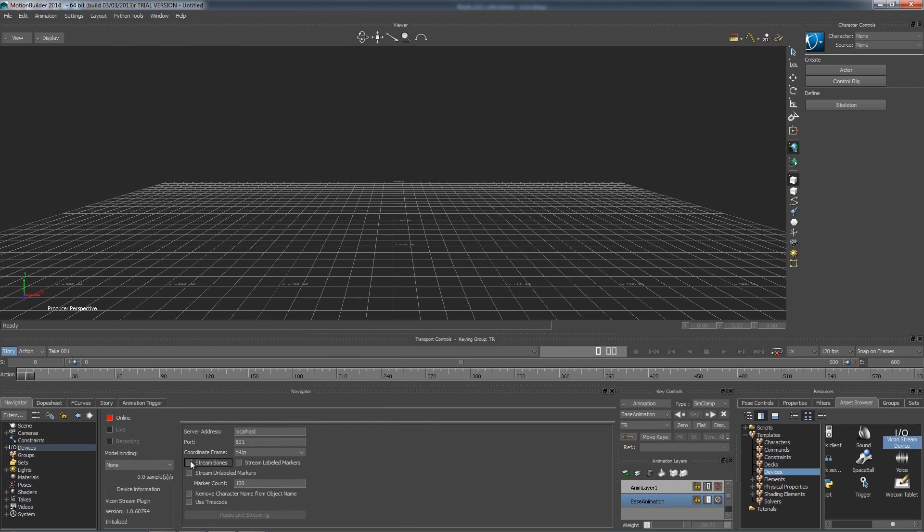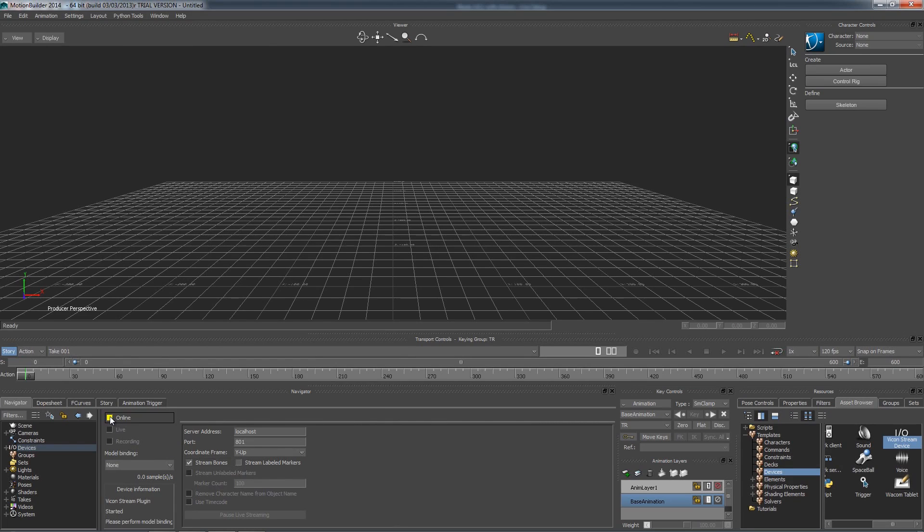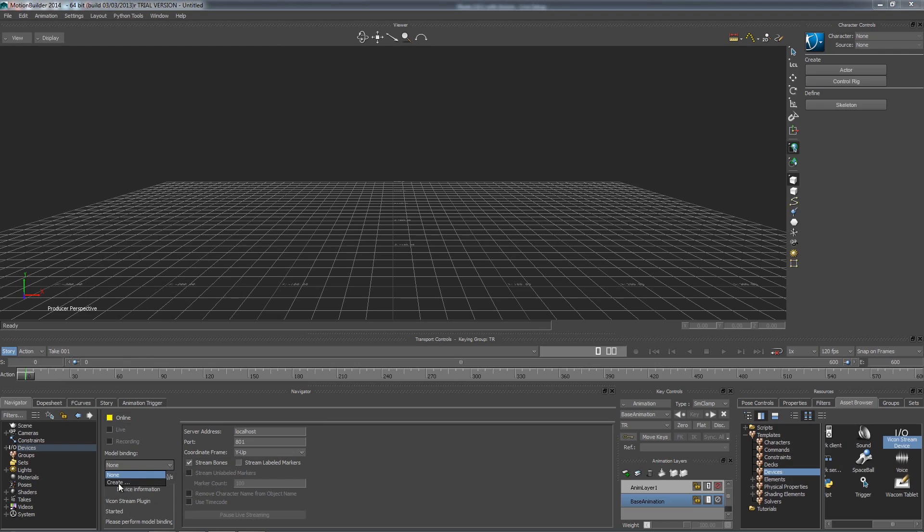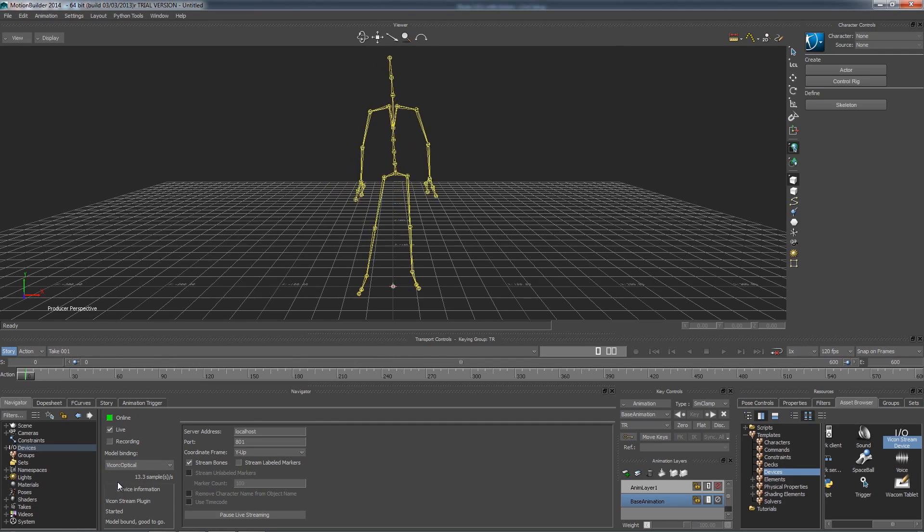First, be sure that the stream bones is checked on. Click online. The yellow box is indicating that it is connected, but we don't have anything for the model binding. Click the drop-down and then hit Create. You should now see the actor bones come into Mobu.